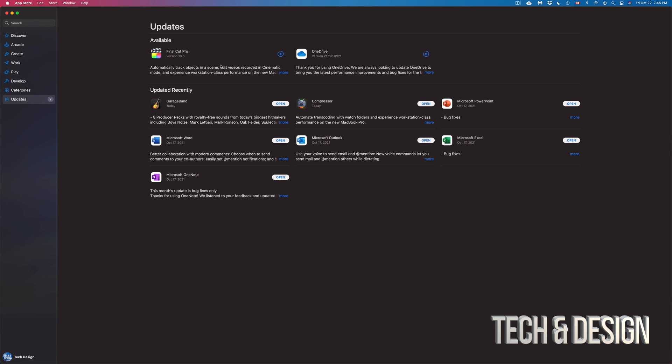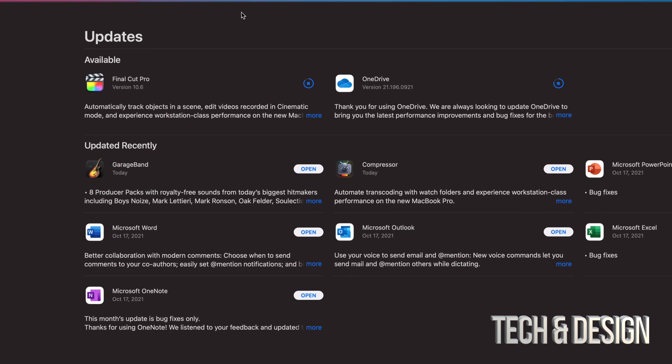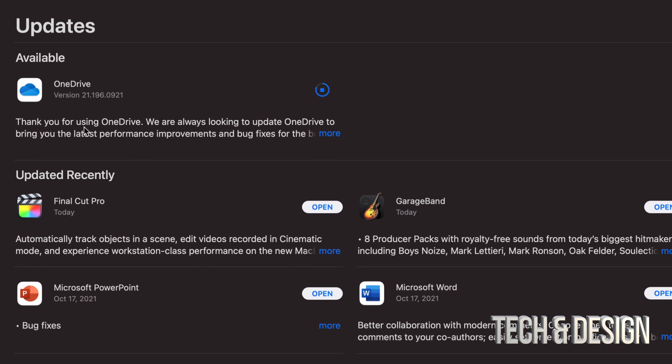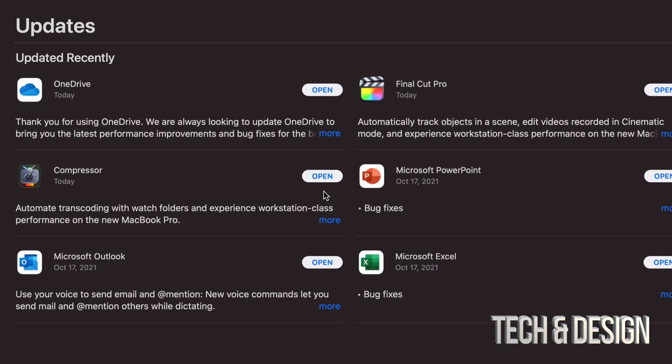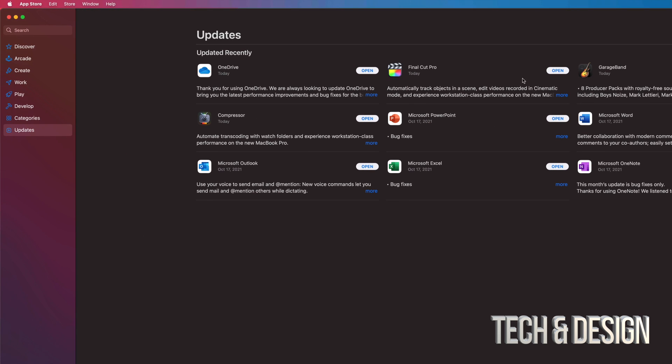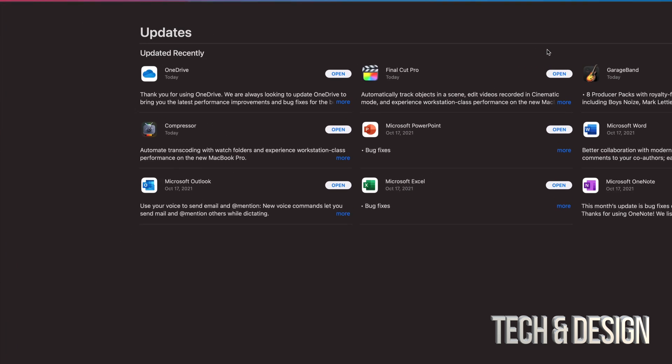And as I mentioned before, anything that gets updated will move down into the updated recently list. And we'll get out of this area where there's any available updates at the moment. And finally, Final Cut Pro is about to be done and it's finished. So we can go ahead and open it up. Next will be OneDrive. That should actually be done even before we open up Final Cut Pro. So let's just wait for it to be done. There we go. So everything moved down here. So at this point in time, I don't have any more updates.